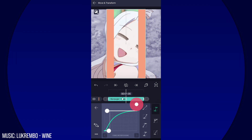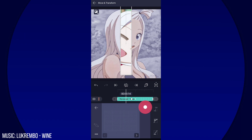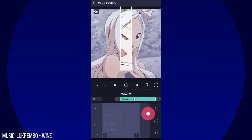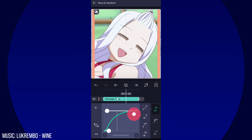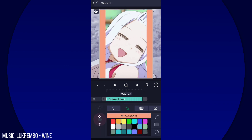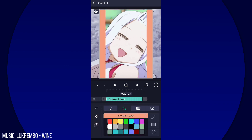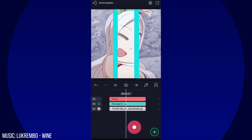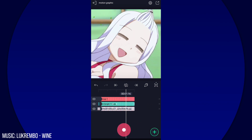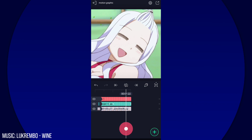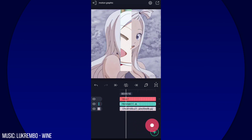And there you go — you can change the color of the square shape to however you like. And there you go, you are done!